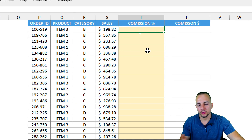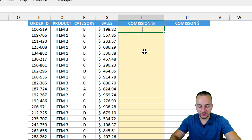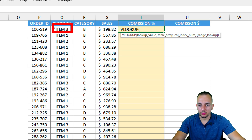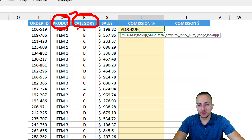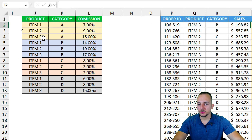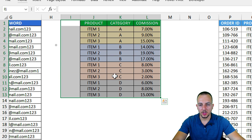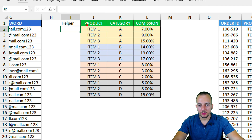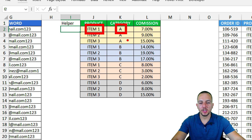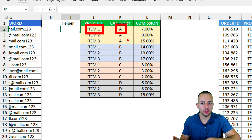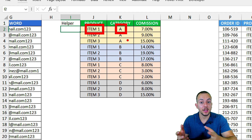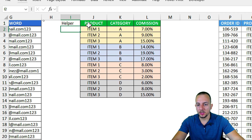I need to pay attention because I have two criteria: the product and the category. The VLOOKUP function normally uses only one lookup value, so how can I use both at the same time? We can use CONCAT here. But first I need a helper column in the products list, where I'll append the product with the category to combine the two criteria into one.